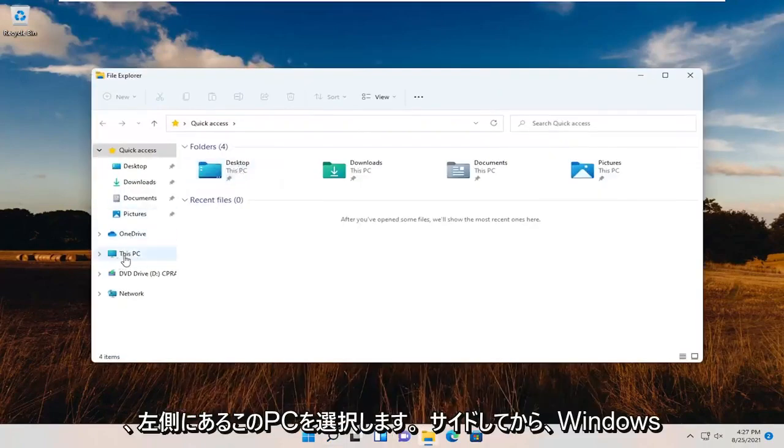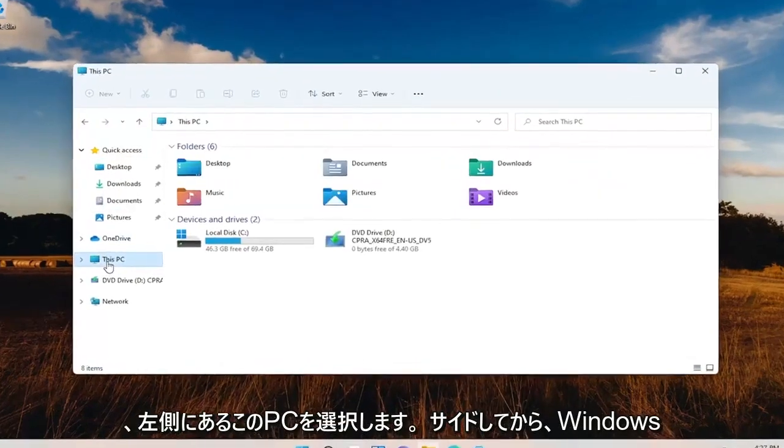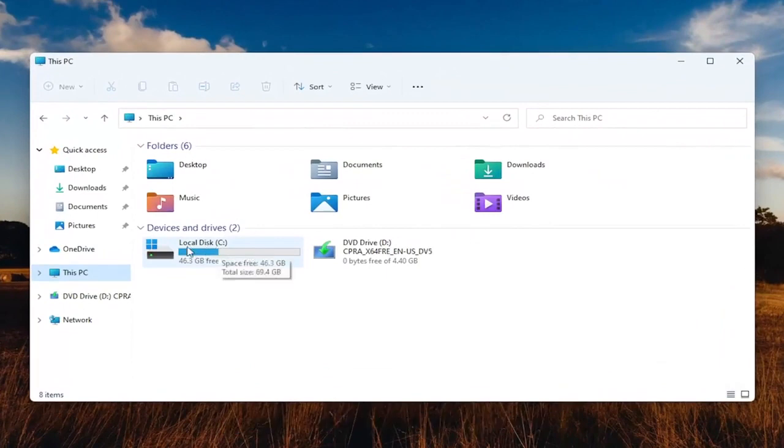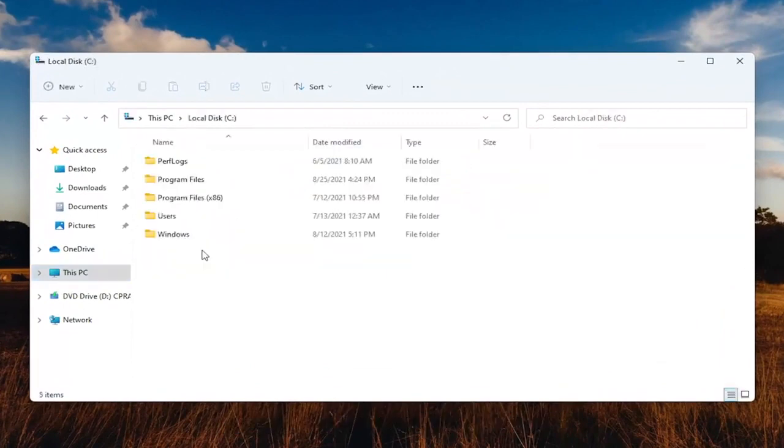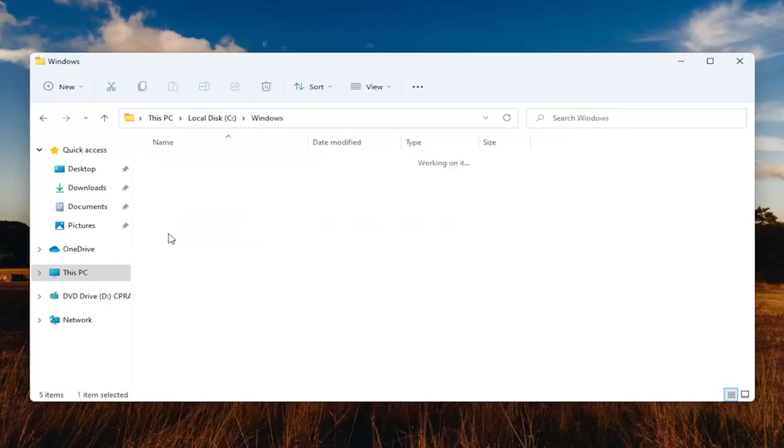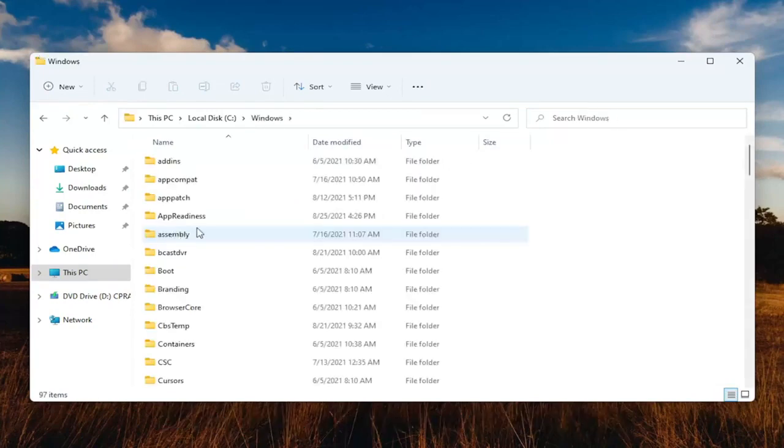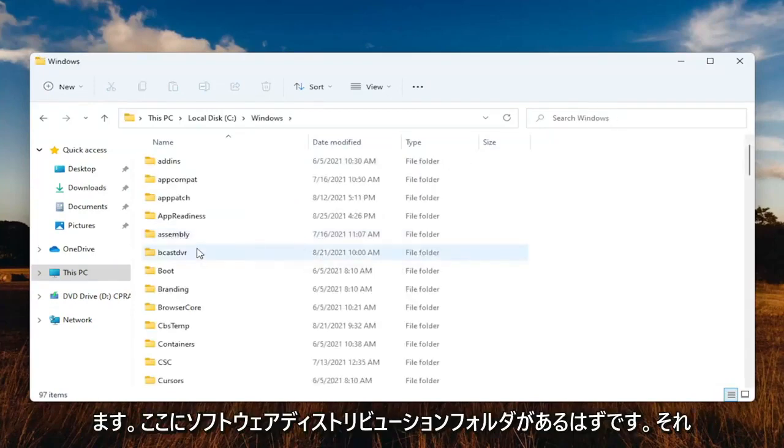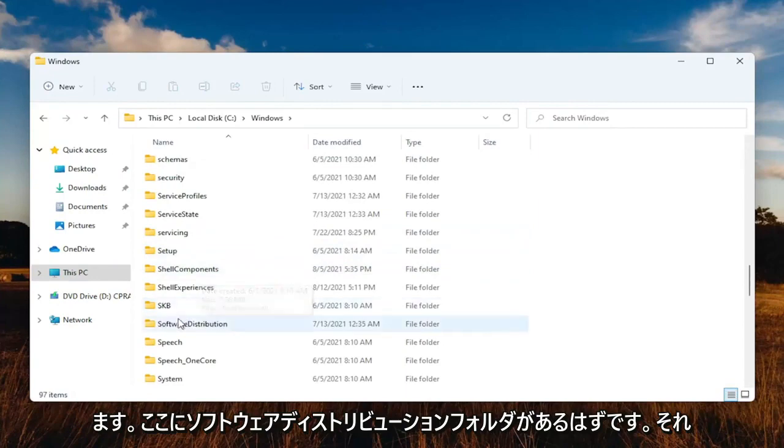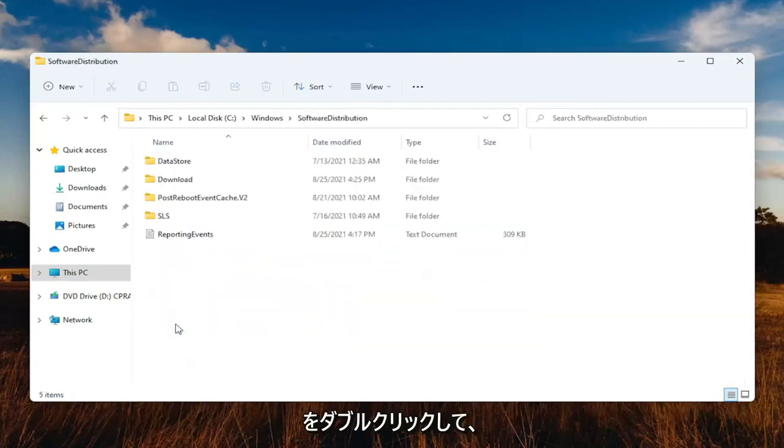Select This PC on the left side, then double-click on your local disk where Windows is installed. Double-click on the Windows folder, and then there should be a Software Distribution folder in here. Go ahead and double-click on that.